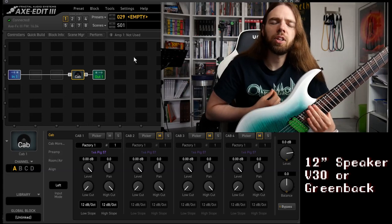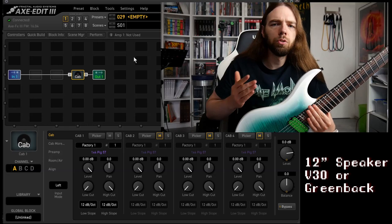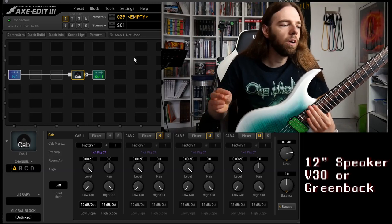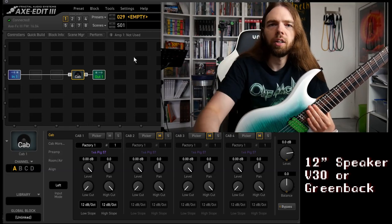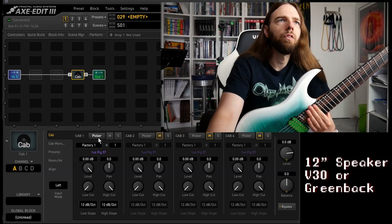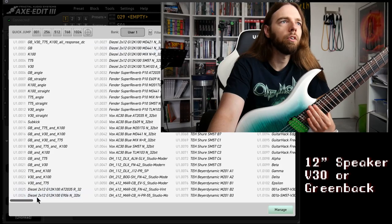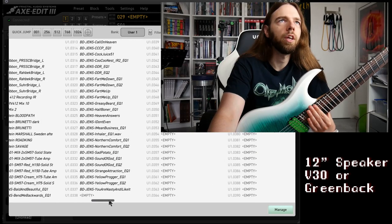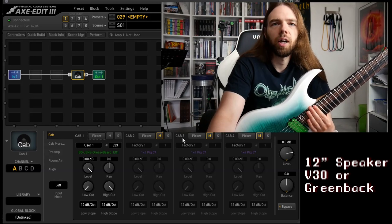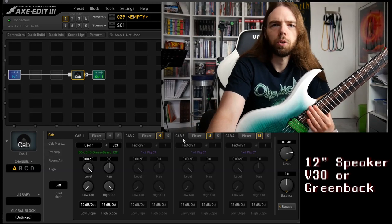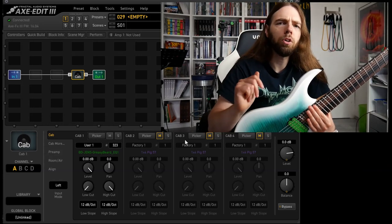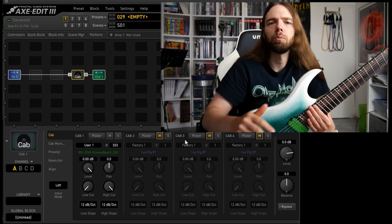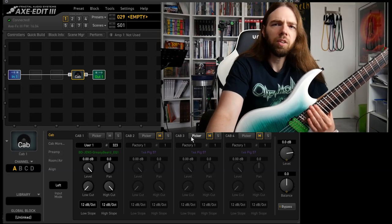I especially like the vintage 30 speakers but Greenbacks do well or there are lots of other speakers. When you have the option just try it out. For the sake of this video I'm picking a cab that I really know, the Jens Bogren Greenback. But any other cab should essentially work. With IRs not every IR will work, you have to toggle between different ones to see which works best.